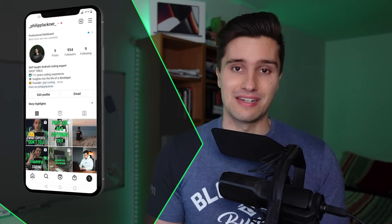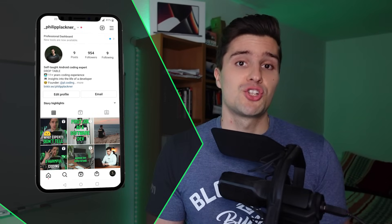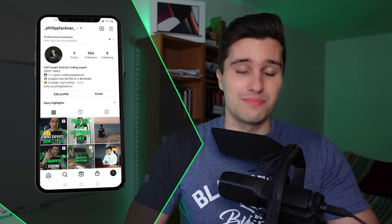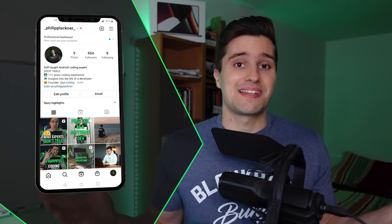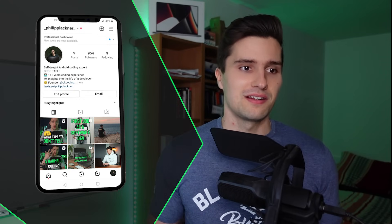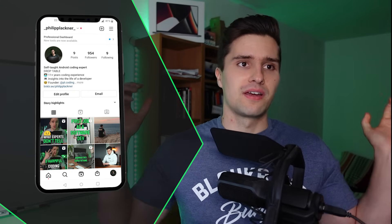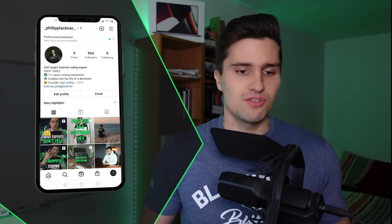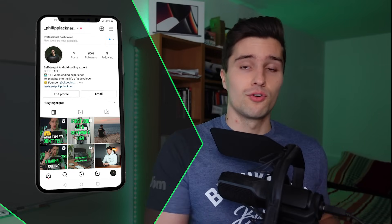Before we actually get to the latest Android news, one more thing: if you actually want to learn more about the life of a programmer behind the scenes, I actually just made an Instagram page to share exactly that. My mission there is to inspire people that coding and specifically Android development is really the perfect way to create a life full of freedom and joy. I will share my coding journey over the past 11 years, general coding tips, coding mindset tips, tips for freelancers, and how you can start your coding business.